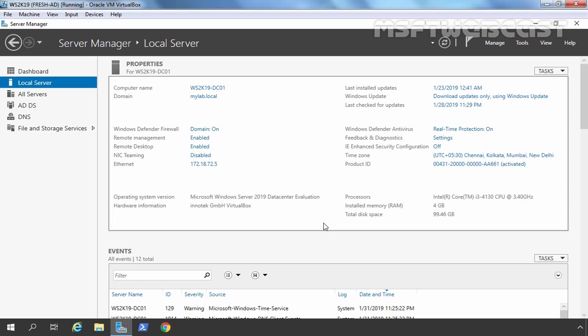Dynamic Host Configuration Protocol, or DHCP, is a network protocol used in Internet protocol networks. As its name indicates, DHCP is a service that automatically provides TCP/IP configuration such as IP address, Subnet Mask, Default Gateway, and DNS server's IP address to client computers.